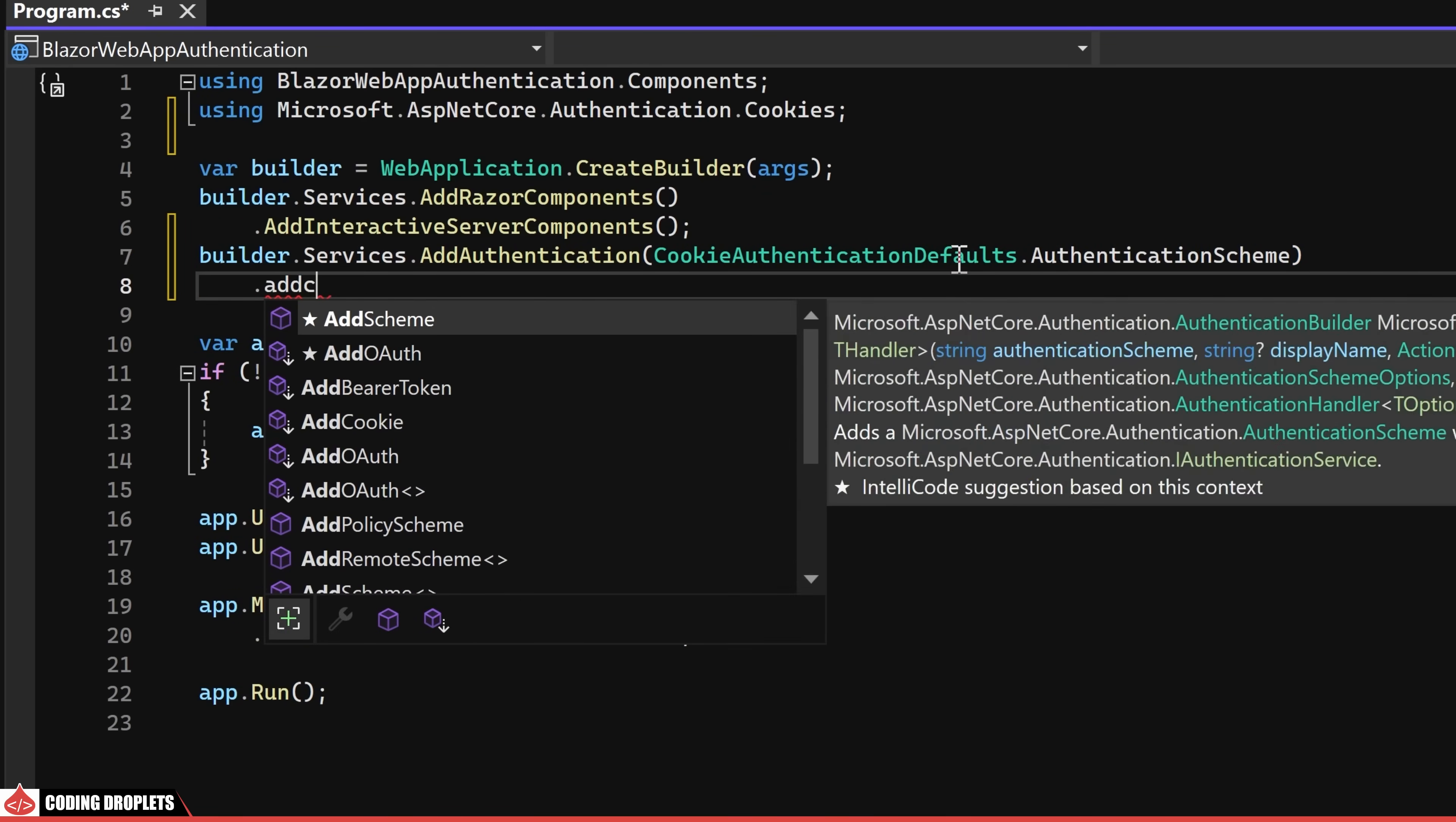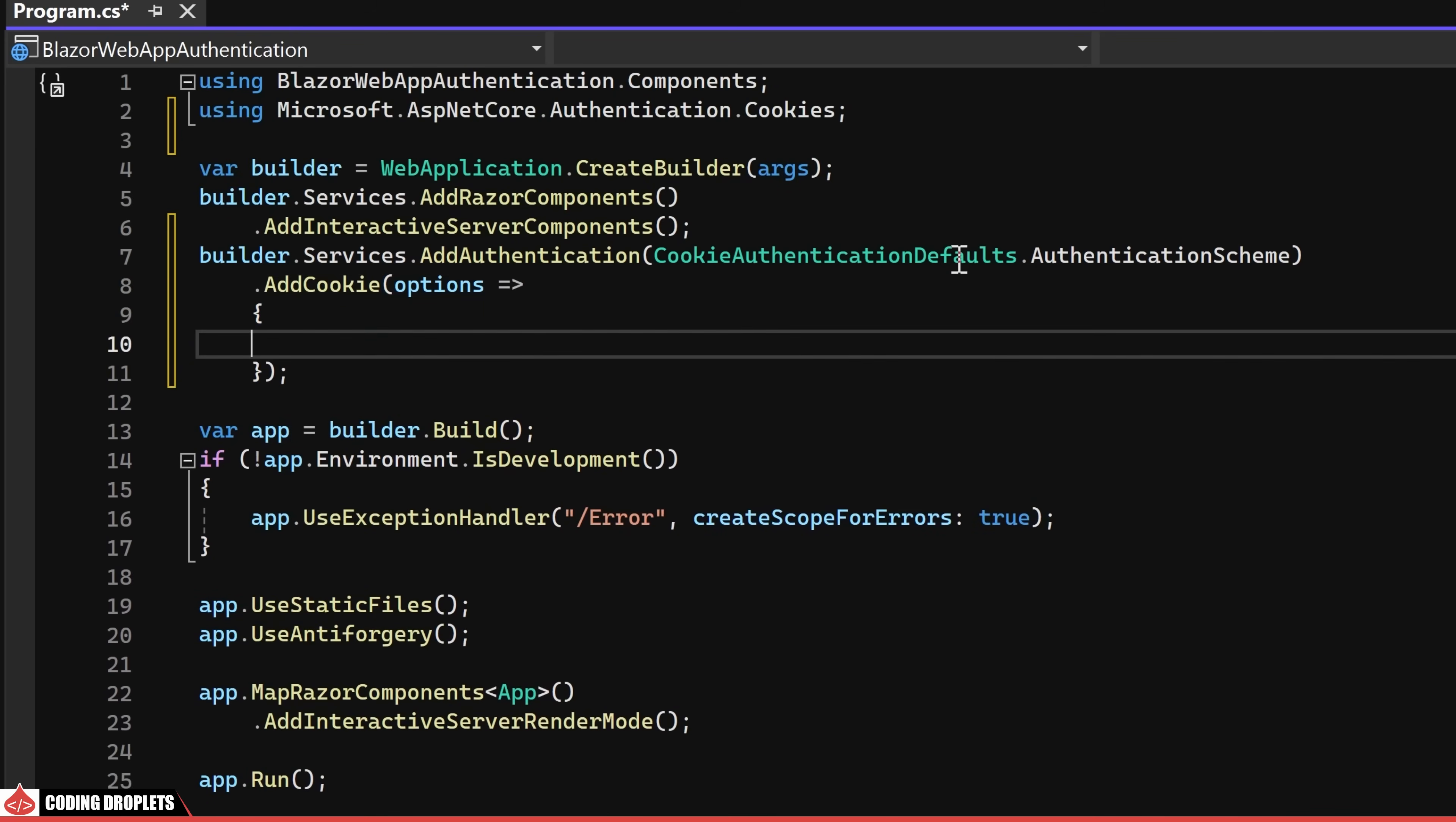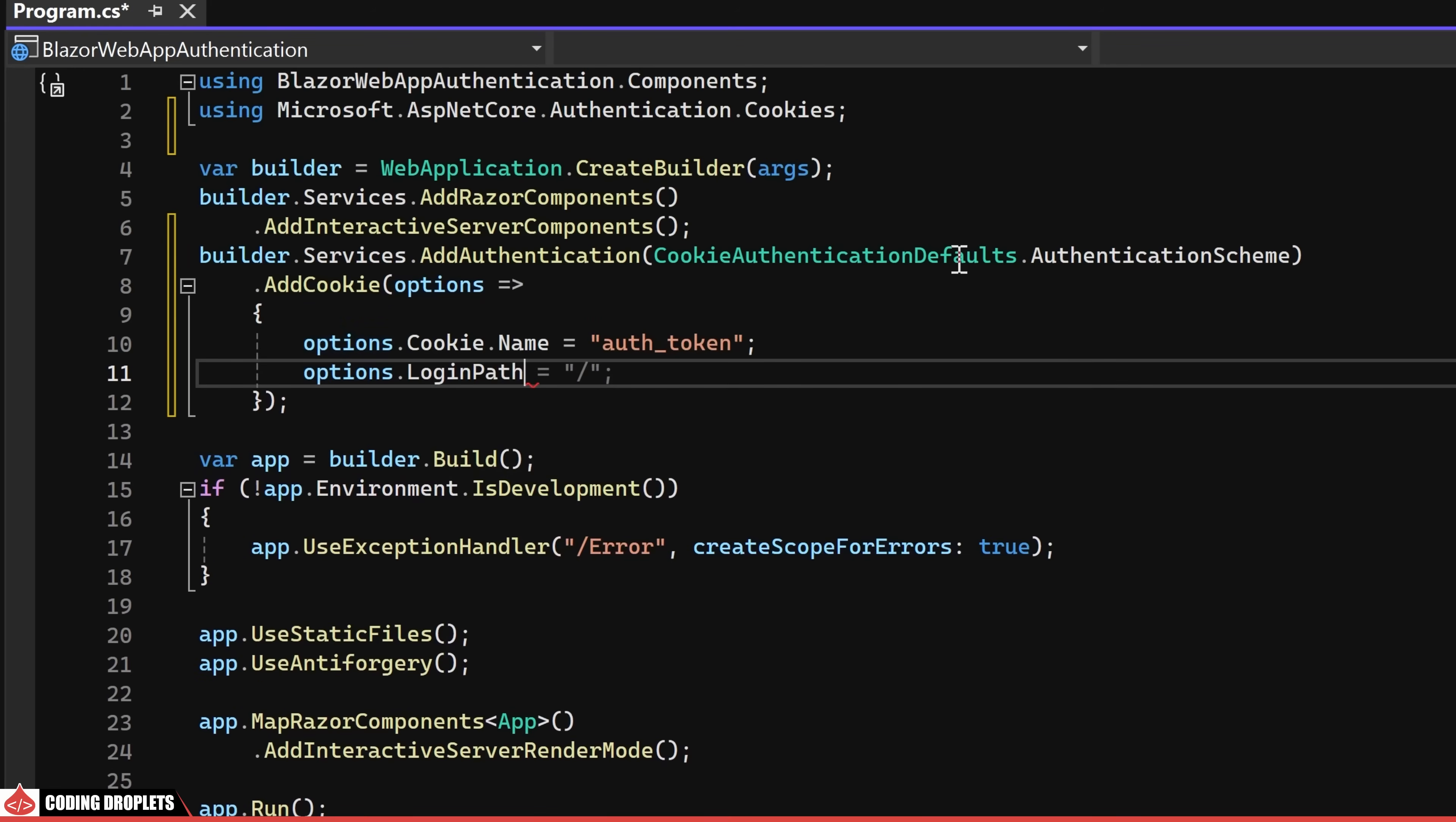Subsequently, I'll use the add cookie method to configure various options, such as assigning a custom name to the cookie for easier identification. Additionally, we'll designate the login path anticipating the creation of a login page with this specified URL.